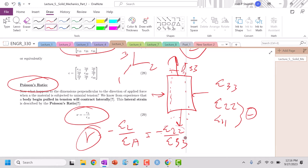And typically we know it'll be less than one and actually less than 0.5 because cork will have a value of 0.5, but less than one because that contraction here is going to be small. The magnitude of this strain is going to be less than this strain here because it's kind of working transverse or acting transversely.